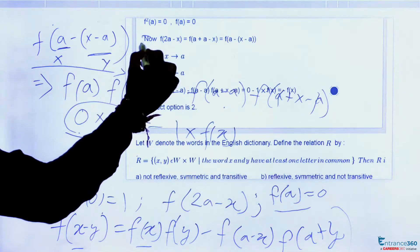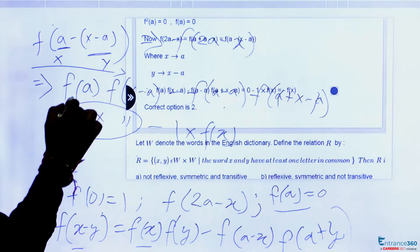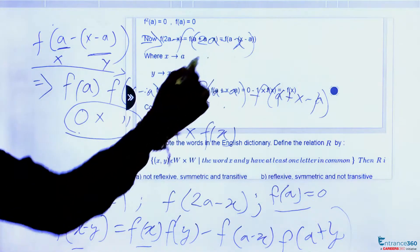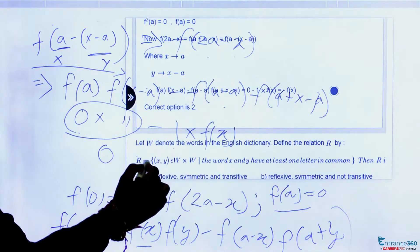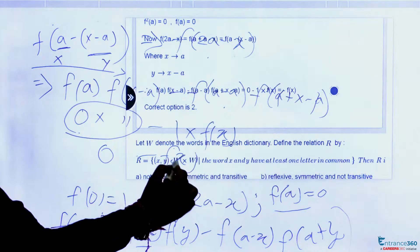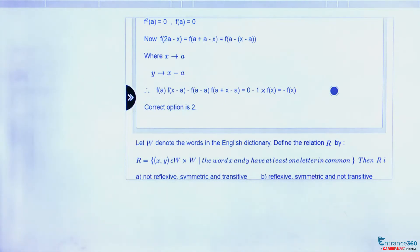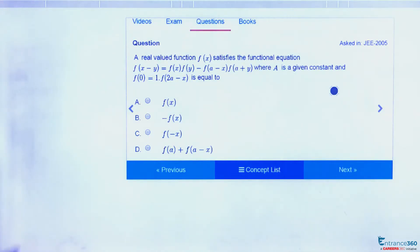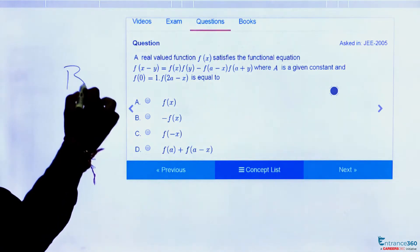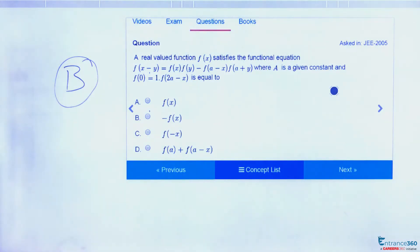So f(2a-x) = -f(x). The first term is zero and the second term gives minus f(x). Therefore f(2a-x) = -f(x), so option B is correct.